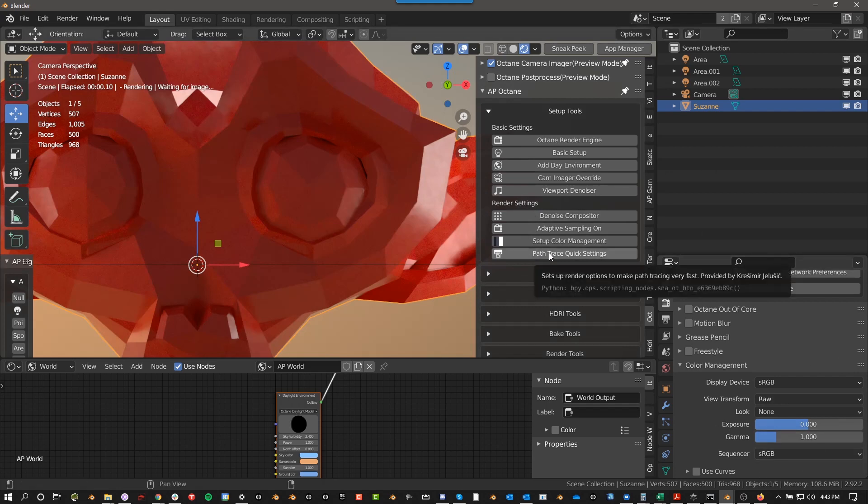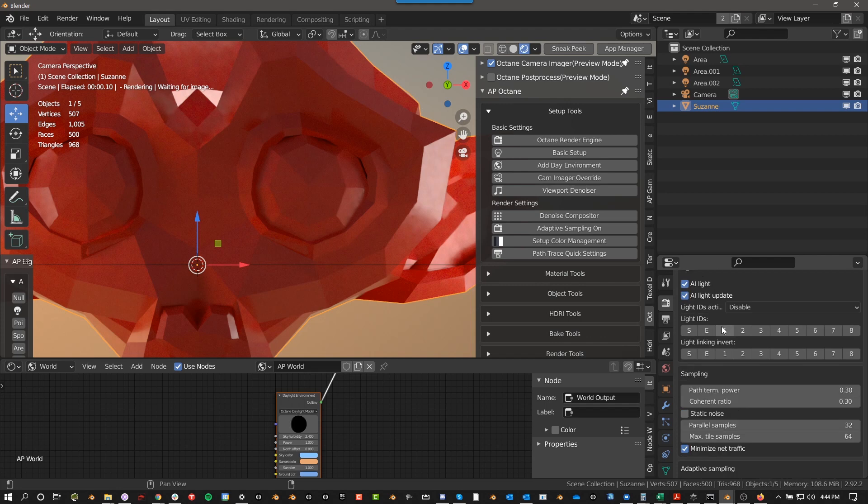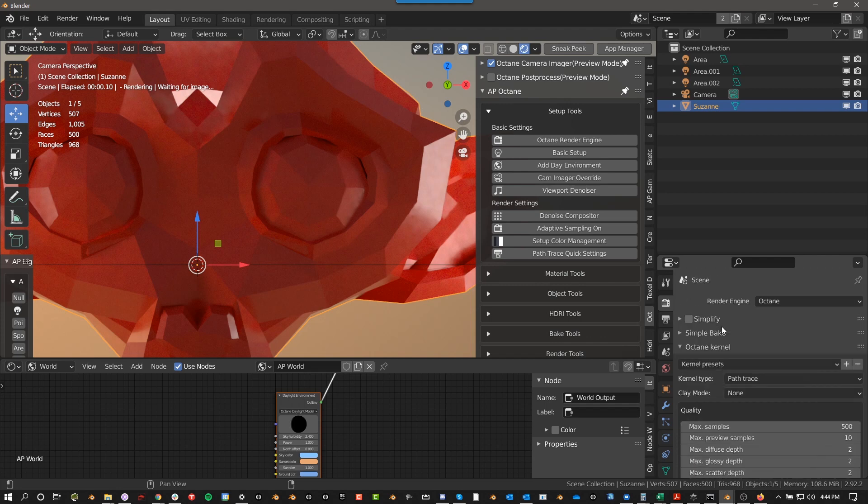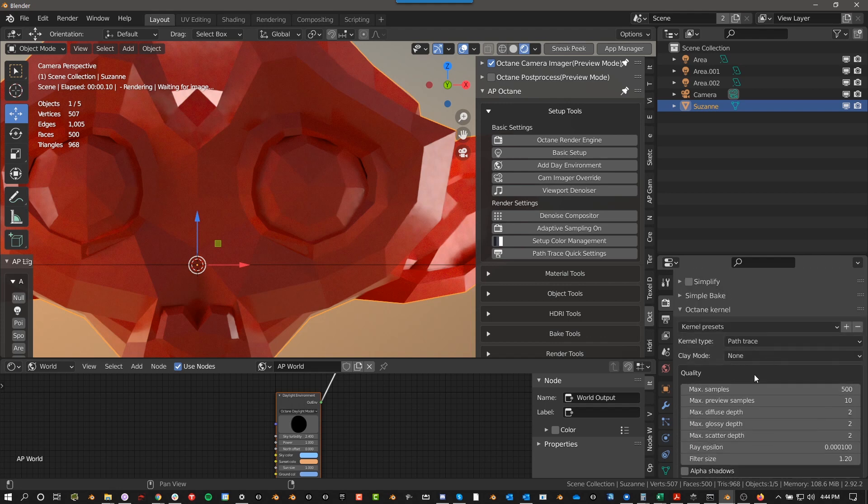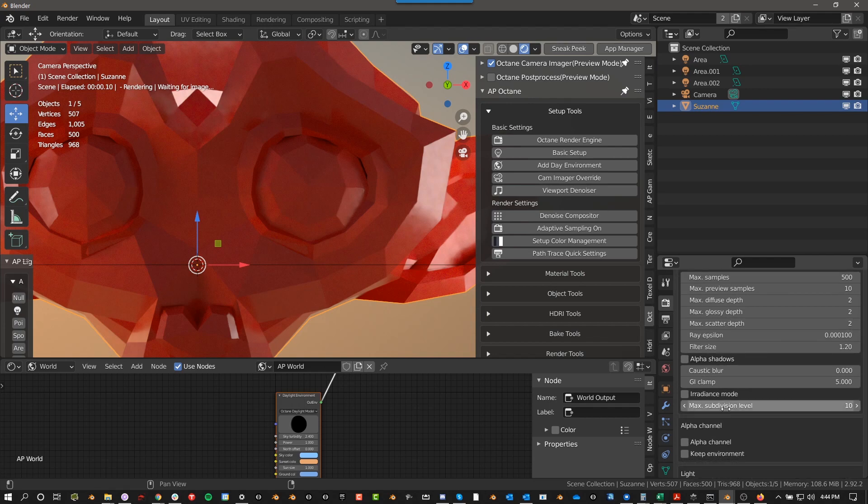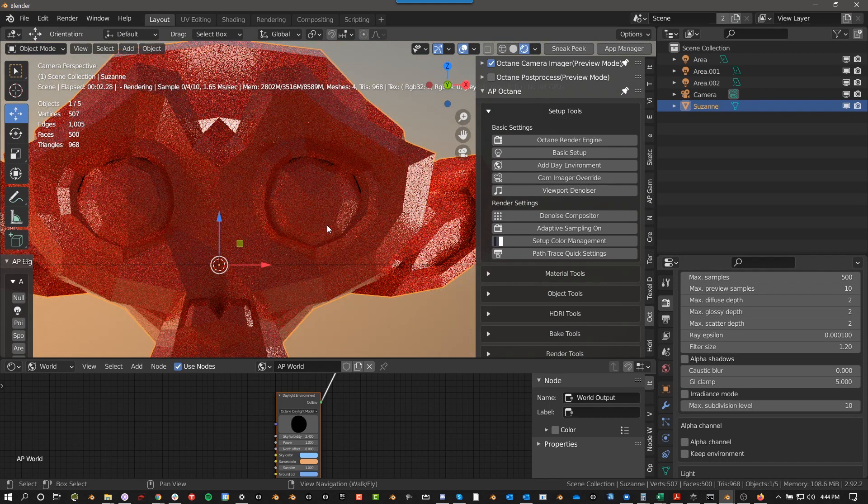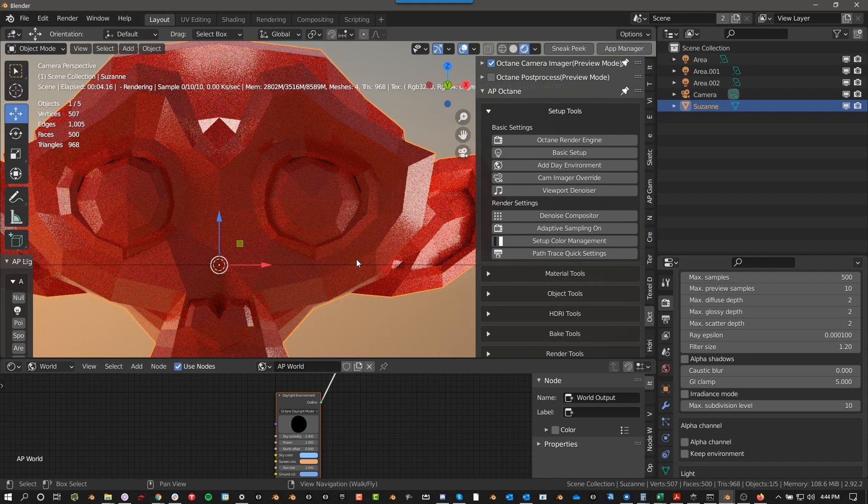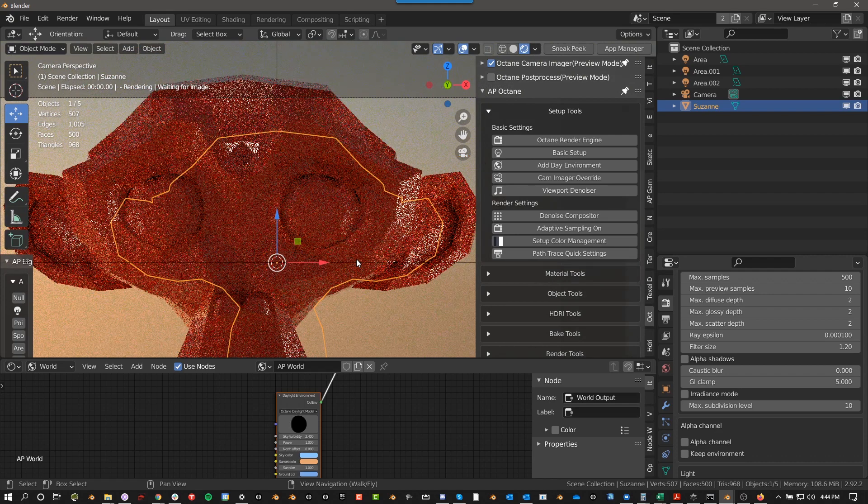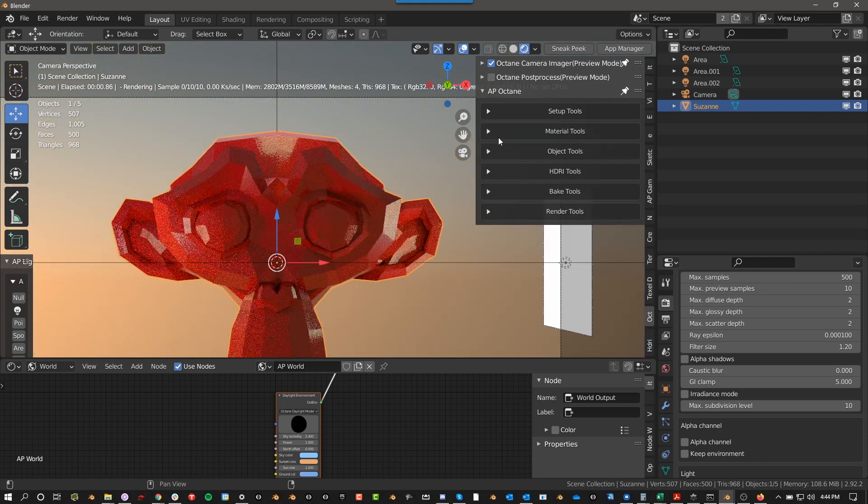PathTrace Quick Settings. So this good friend of mine, he gave me these settings, and I think they work great. If you click on that, it changes your kernel type to PathTrace, and then it changes a bunch of these settings so that it renders a bit faster. And it kind of depends on what you're rendering, but in general, I've found that it works really well. Now everything else is basically only in the paid version of AP Octane.